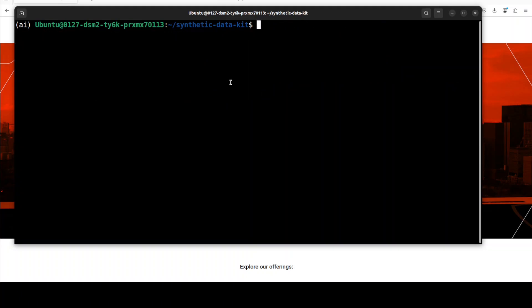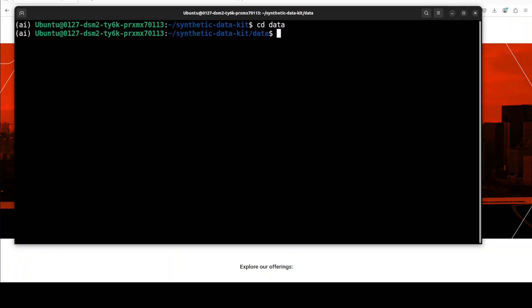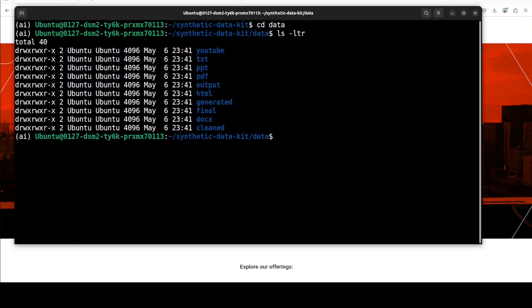Now, within the repo, what you can do is go to the existing data directory. If you do ls here, you will see that they have different directories with file type names. So we have different ones for PDF, HTML, document, clean, TXT, and all that stuff.